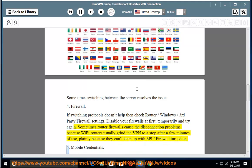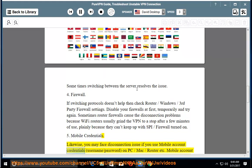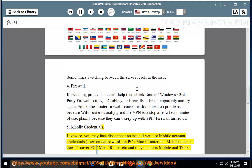5. Mobile Credentials: Likewise, you may face disconnection issues if you use mobile account credentials — username and password — on PC, Mac, or router. Mobile accounts don't cover PC, Mac, or router, and only support mobile and tablet devices.